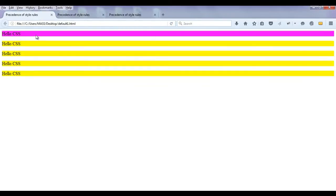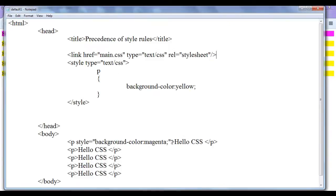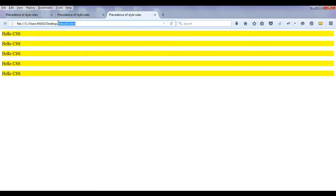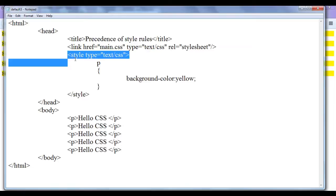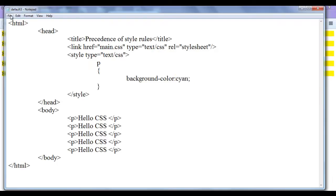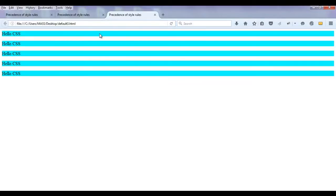One paragraph was in pink color, so I removed that inline style from default.html and saved. After refreshing, all paragraphs in all pages are in yellow color. Then I decided I want the default3.html page to have all paragraphs in cyan color. So instead of modifying main.css, I go to default3.html and write the cyan color in the embedded style tag and save.